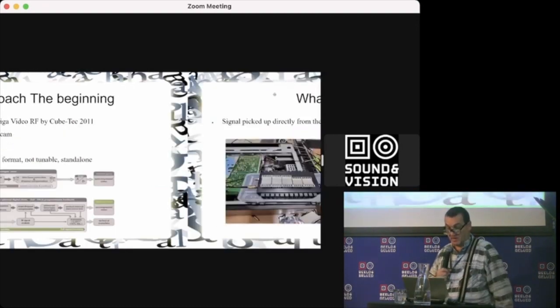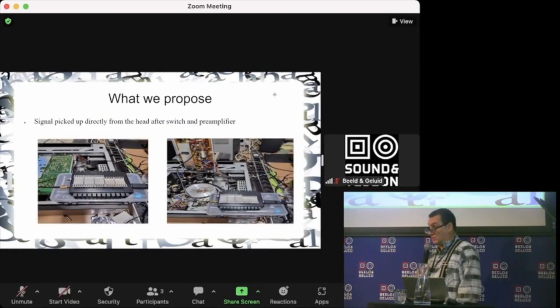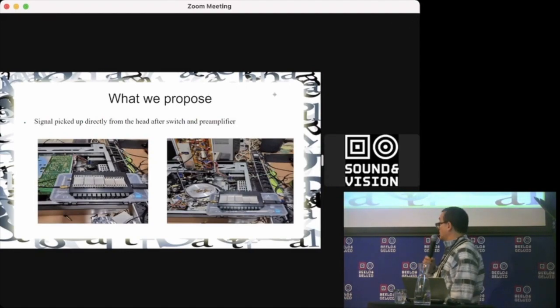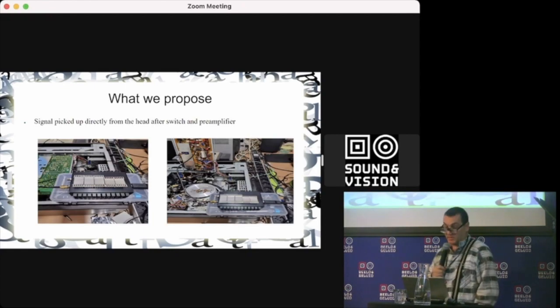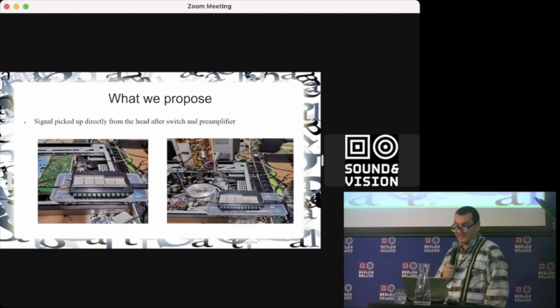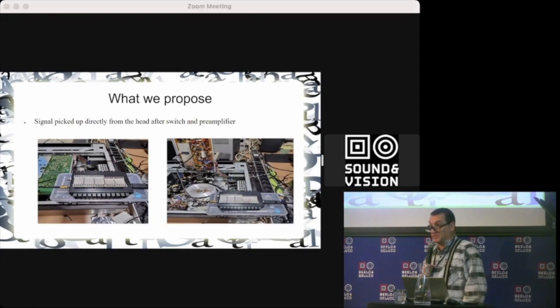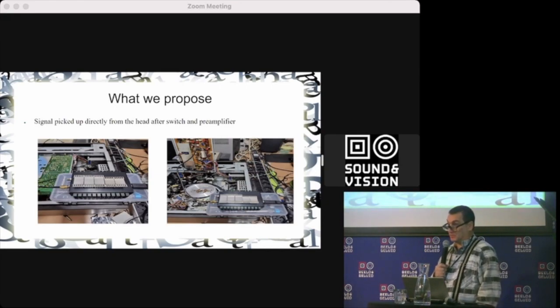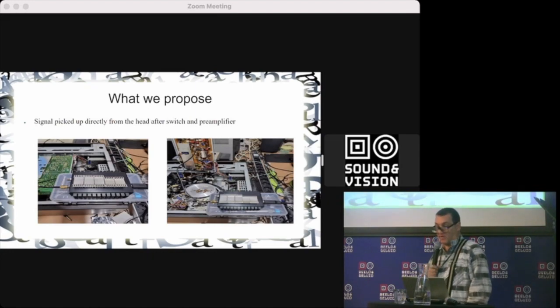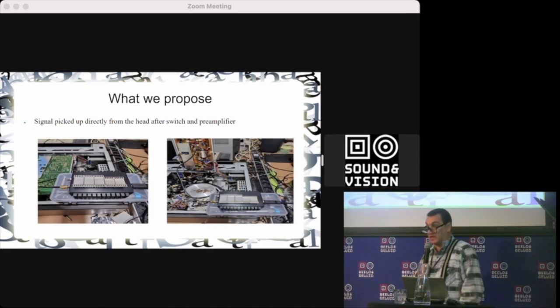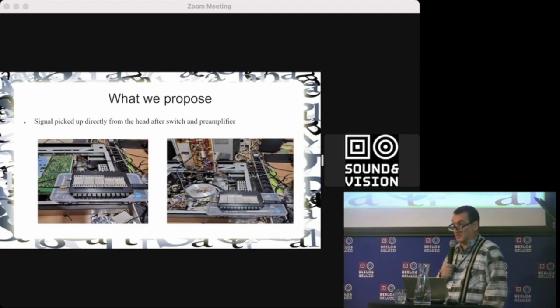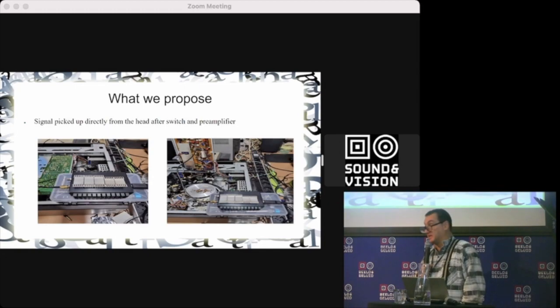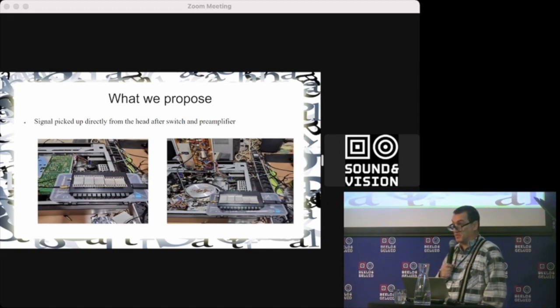So what we propose: you see here the videotape recorder where we capture directly from the head, the video signal after the video switcher and pre-amplifier. It's done with an analog-to-digital converter that converts the analog signal to USB, like a capture device.